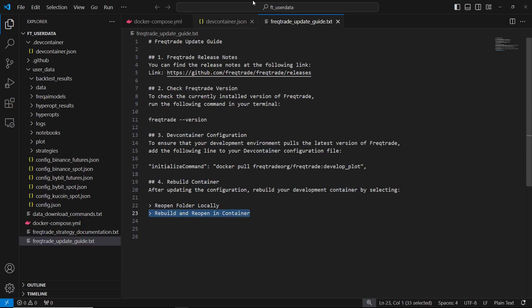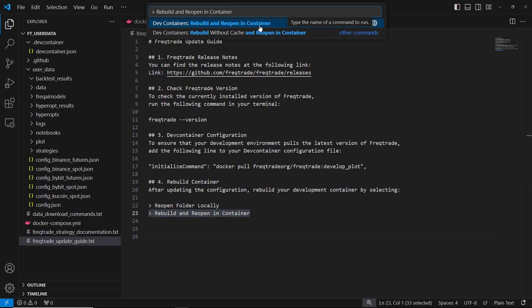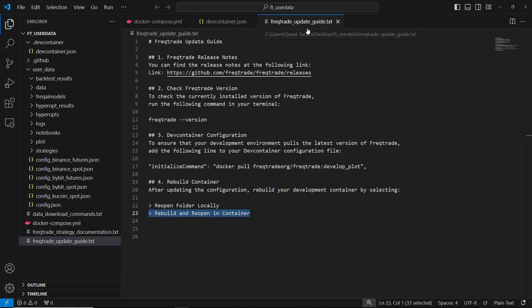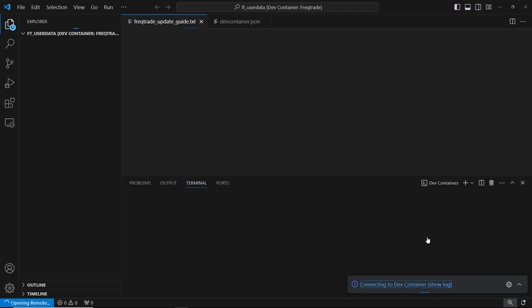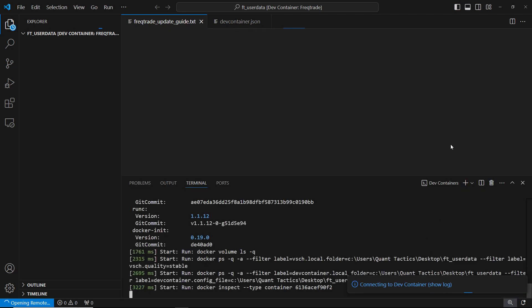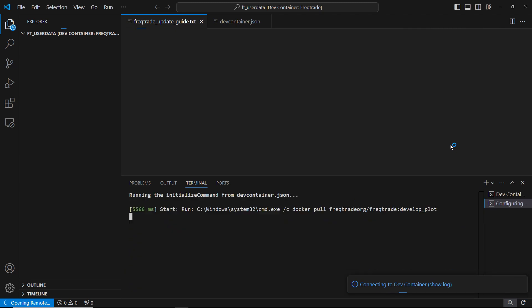Next, open the command palette again. Type rebuild and reopen in container. VS Code will start rebuilding the container and downloading the latest FreakTrade image. This process may take a few moments and you'll see docker downloading the updated image in the terminal.